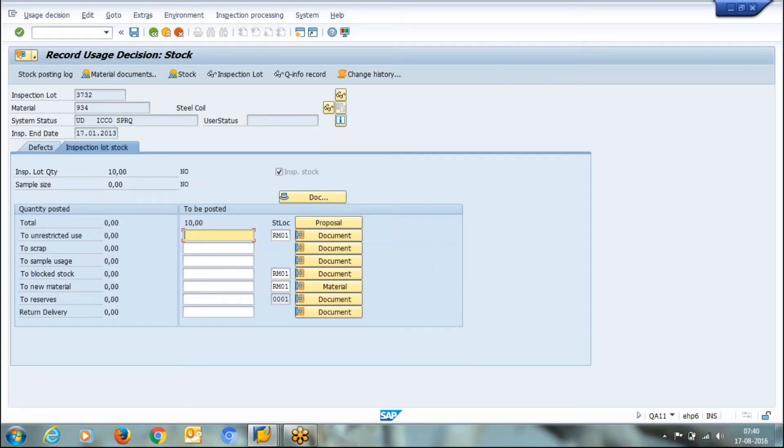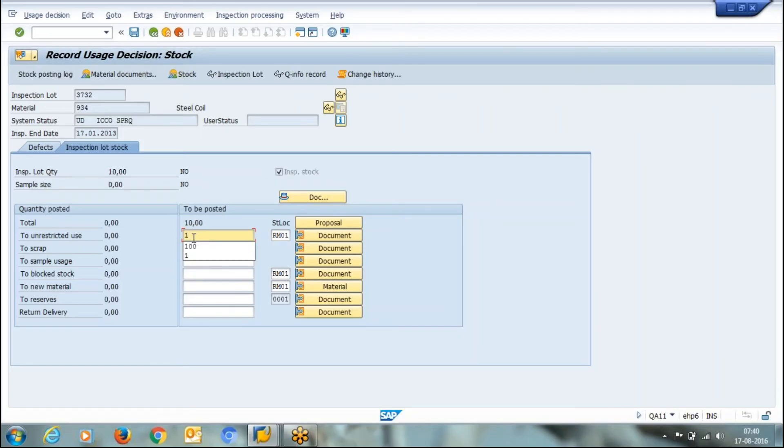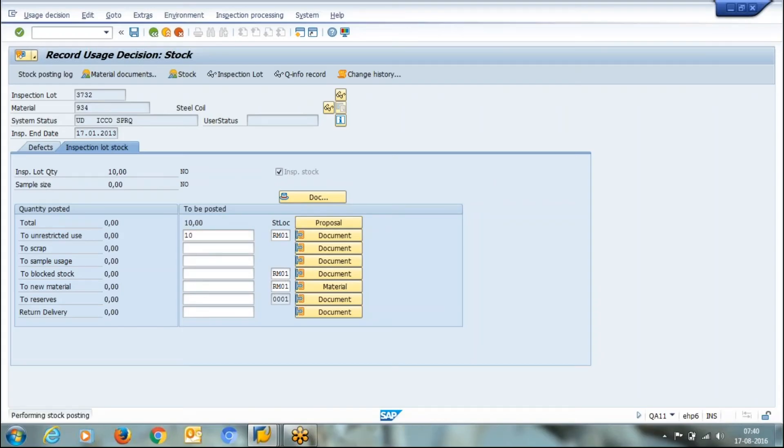As I am selecting the material, it is asking me how much quantity you accepted. This is a total quantity 10 to unrestricted use. I want to move the complete quantity.